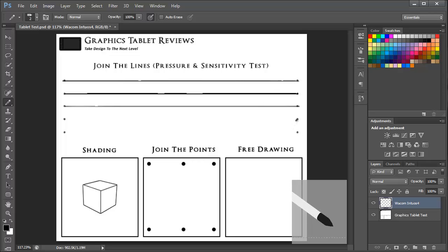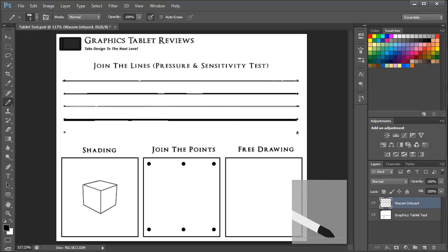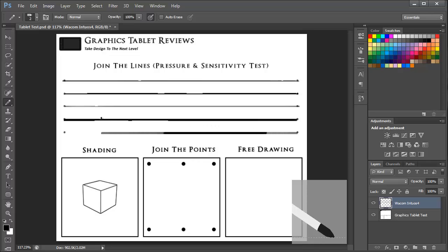Now I'm going to use the tilt feature and show you how the line is slightly thicker because there's more surface area of the nib in contact with the tablet. And then finally just a quick contrast between lightness and darkness.